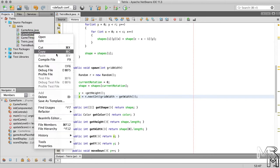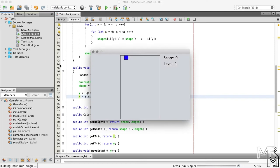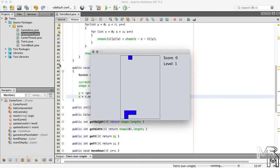Let's run gameform again to see the blocks spawn randomly.